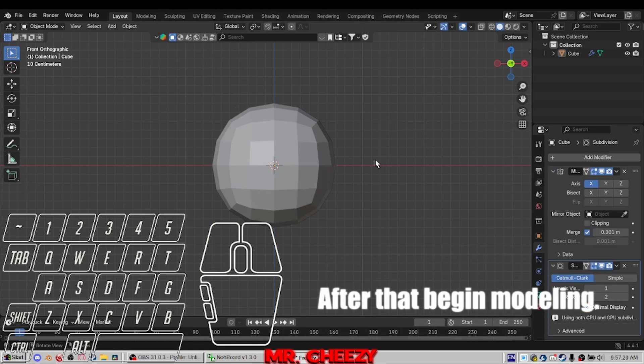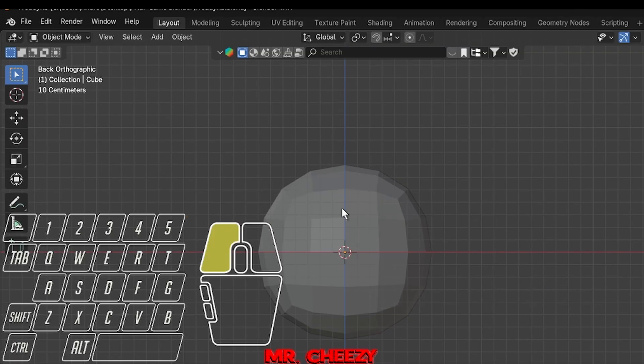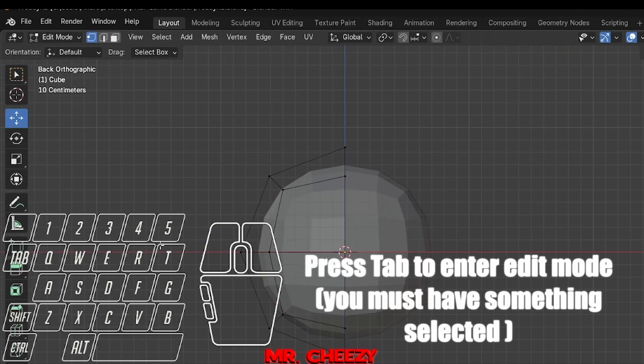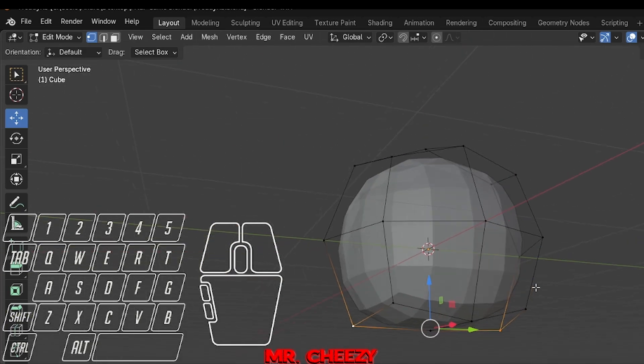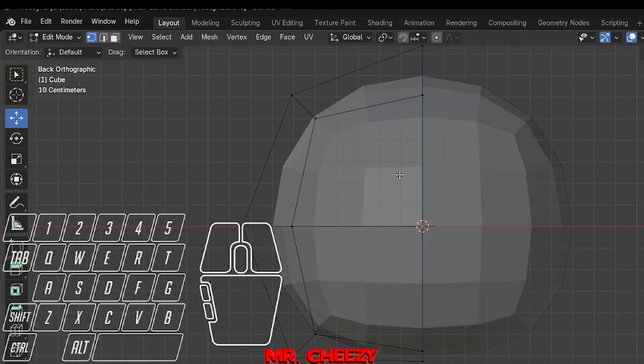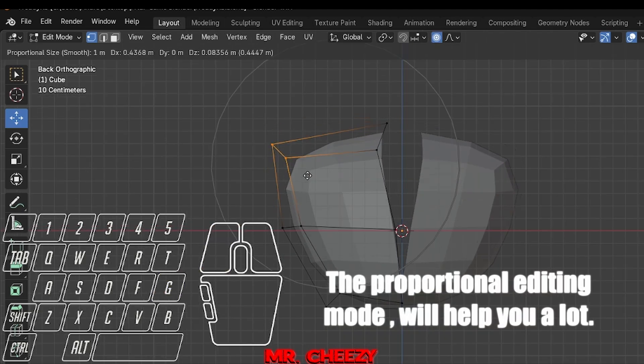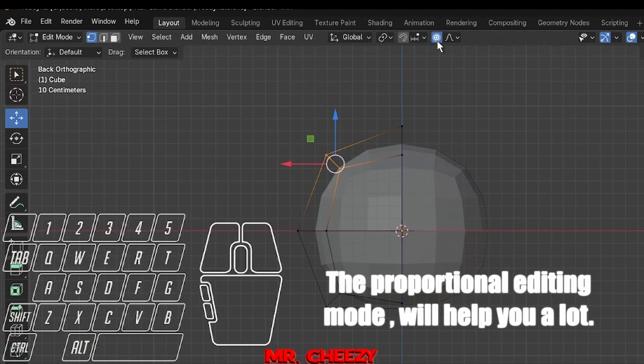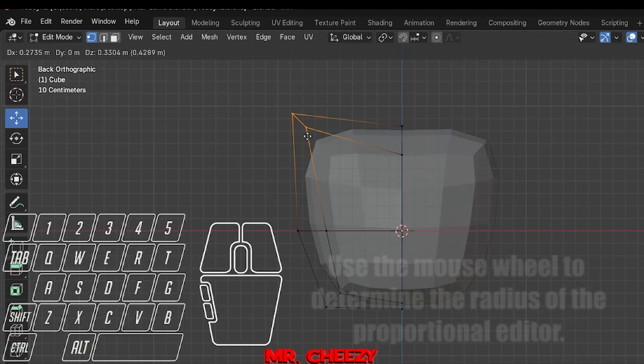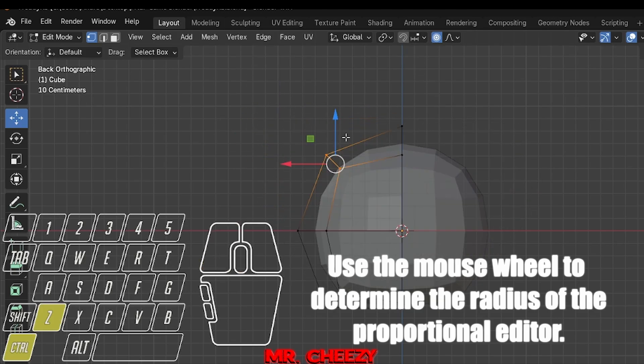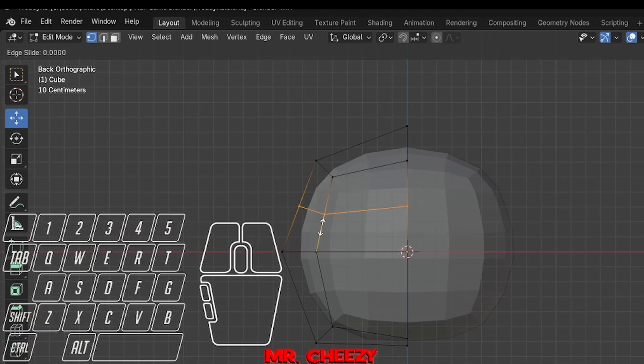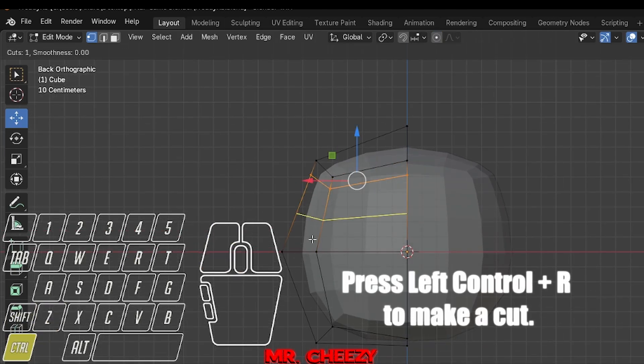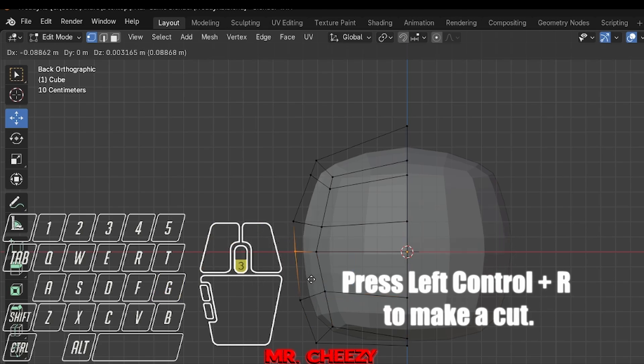After that, begin modeling. Press Tab to enter edit mode. You must have something selected. The proportional editing mode will help you a lot. Use the mouse wheel to determine the radius of the proportional editor. Press left Ctrl plus R to make a cut.